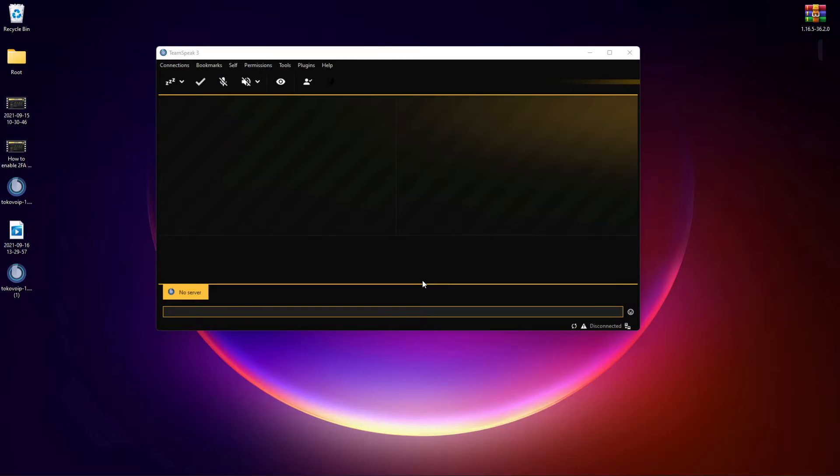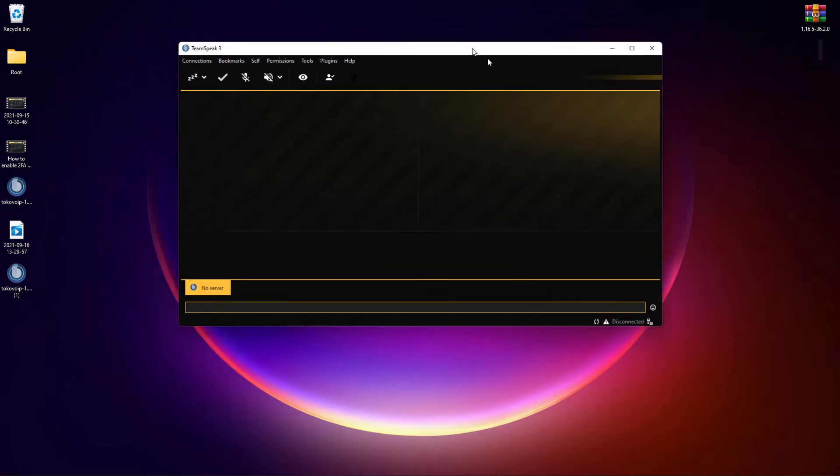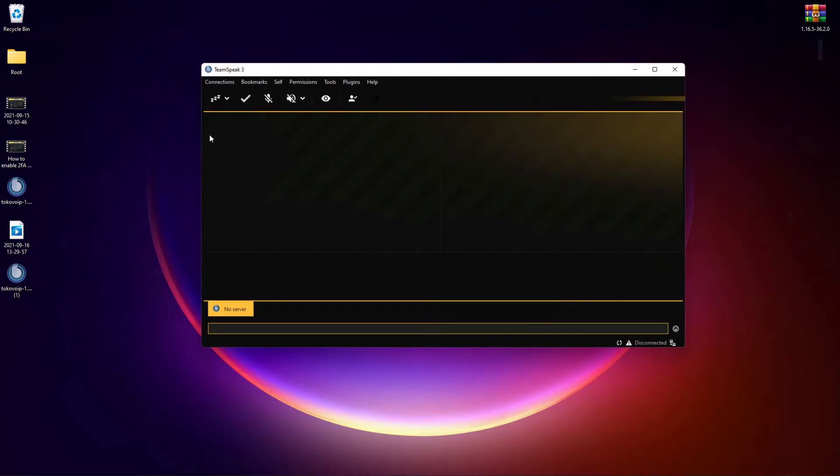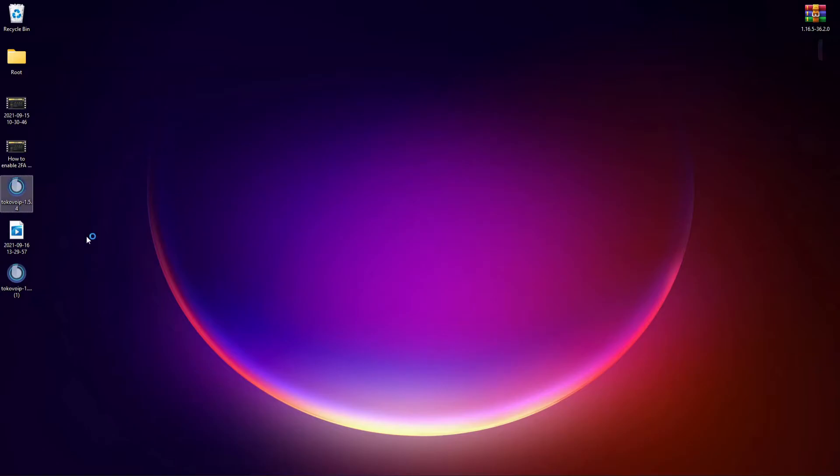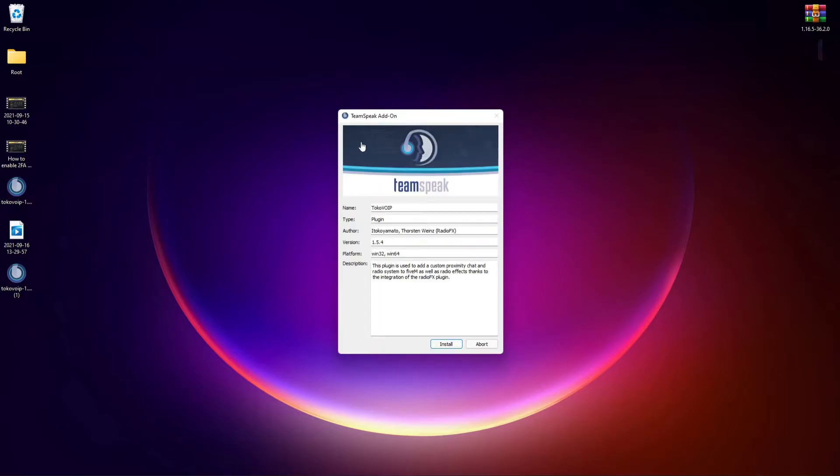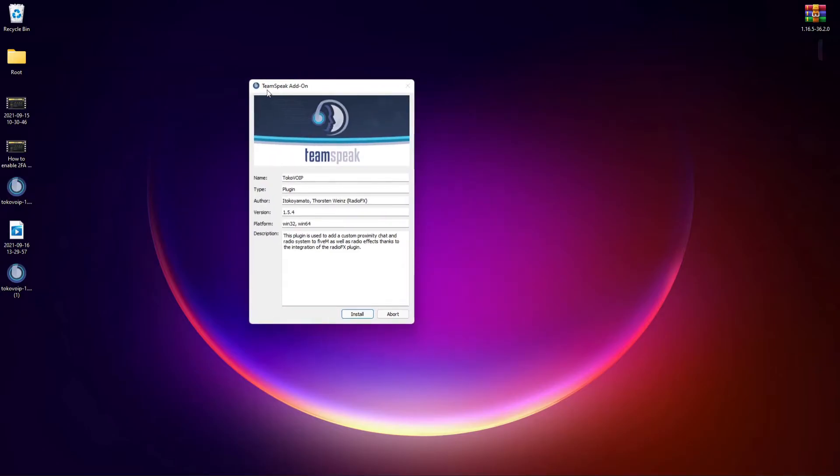A lot of people would say, alright, well how do I install plugins or how do I do this? Actually, you don't even have to open TeamSpeak. The application or plugin should have downloaded to your desktop. Go ahead and just double-click it.